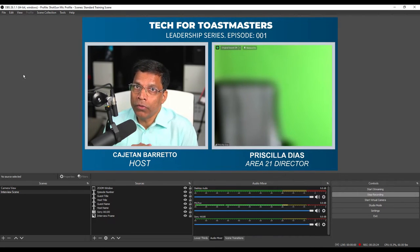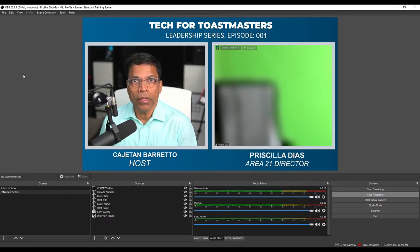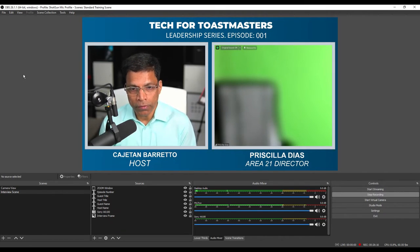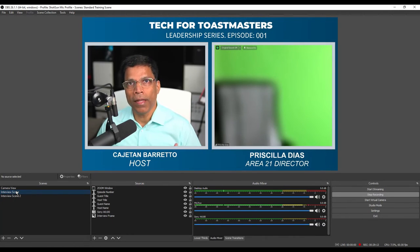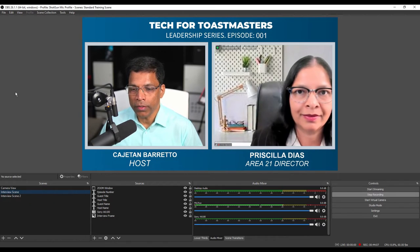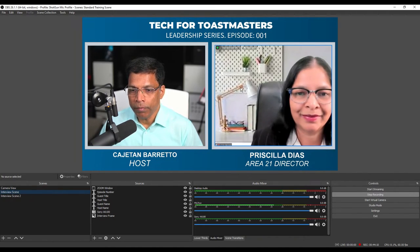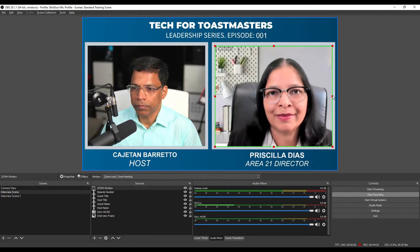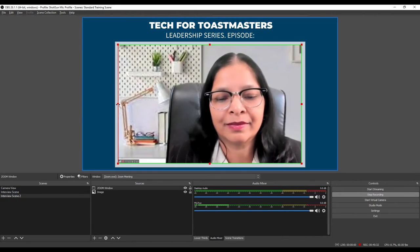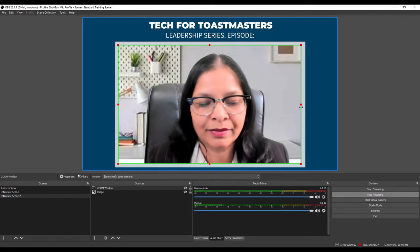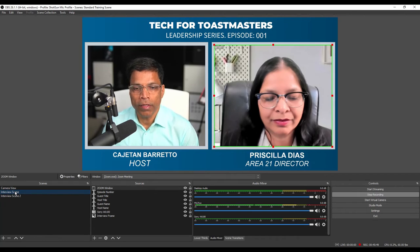Now we are ready for our guest to join. To create engagement during the interview, I have added one more scene where the focus will be only on the guest. In this scene, the video will be only of the speaker — I will switch to this scene whenever I want the audience to see only the speaker and not my video. I switch between scenes by clicking on the scene name. Our guest has just joined — let me resize the frame and check the second scene to ensure the framing is proper. That is perfect. We are all set to start our interview.